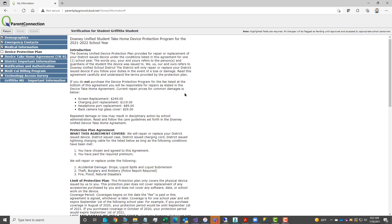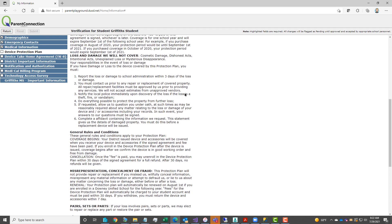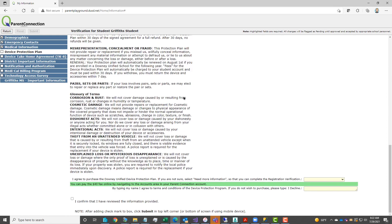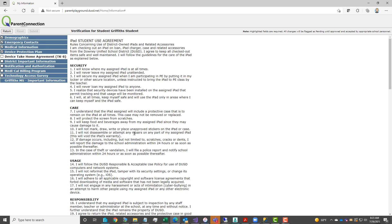This takes you to the device protection plan. Please read the details of the plan. If you agree to purchase, select yes I want to purchase, or no if you do not want to purchase. And you would type in your name to sign, or you can also type in I decline. Add a checkmark to the box for I confirm, and then click on submit to save.